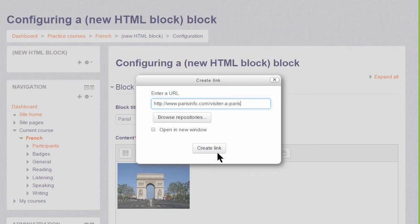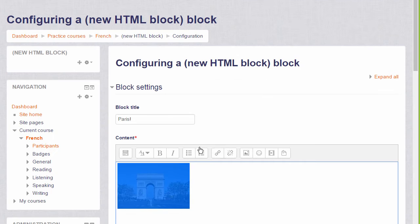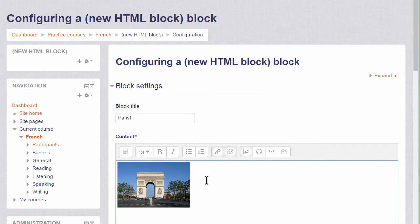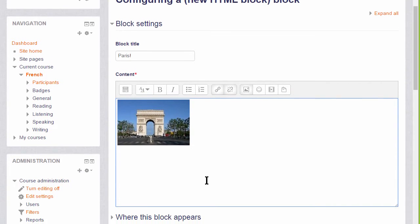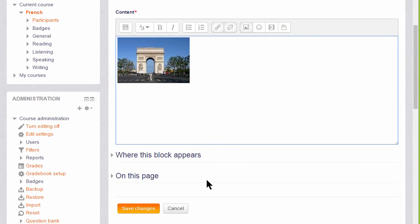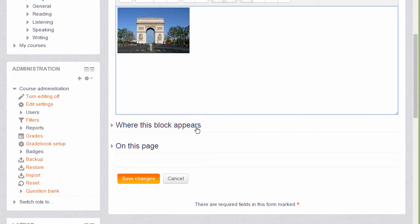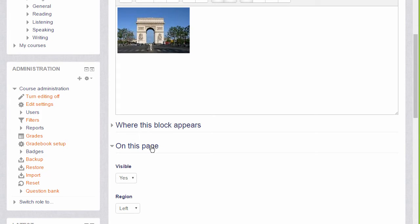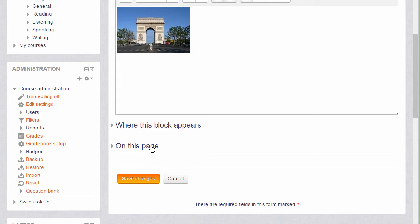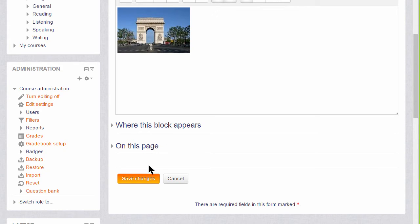I'm going to select to open in a new window or tab. We can then, if we want to, decide where the block appears, whether to make it visible on this page, and when we save the changes we'll have the image linked to a website in a side block.